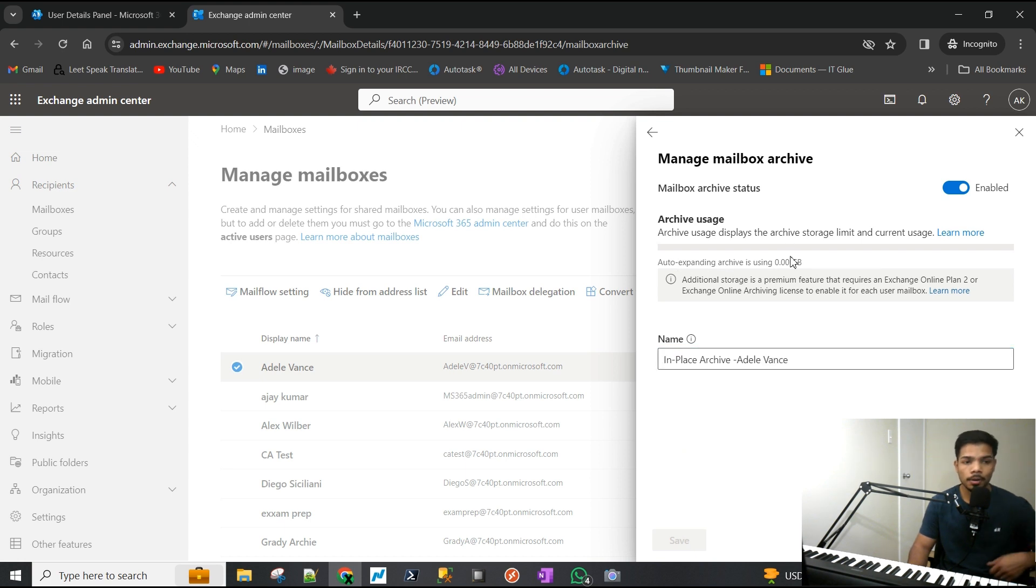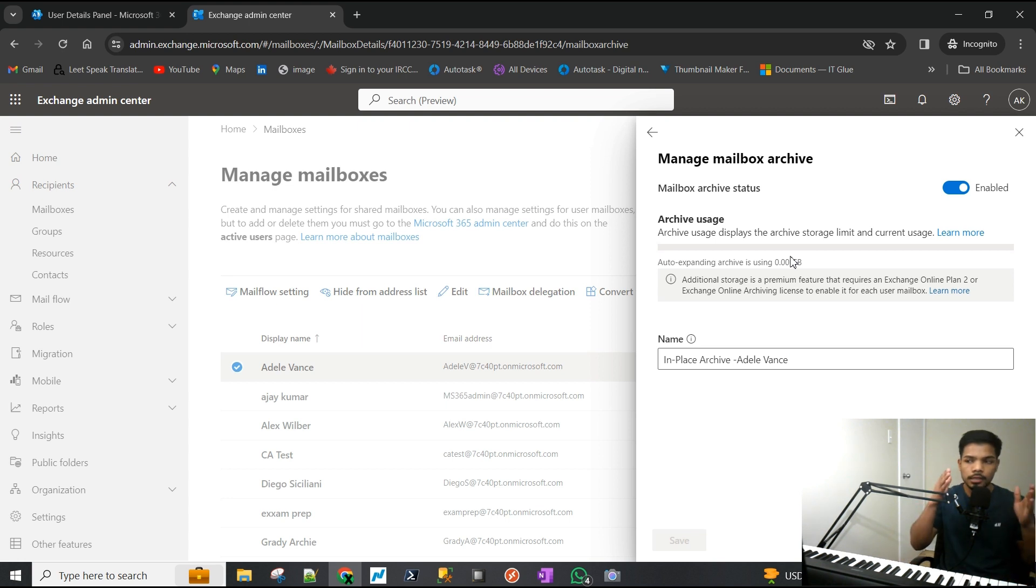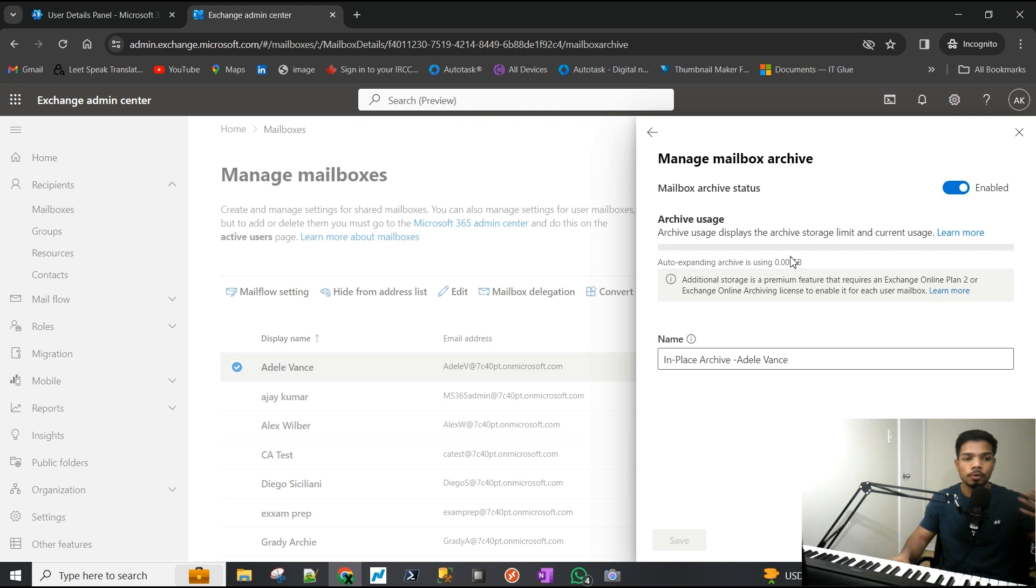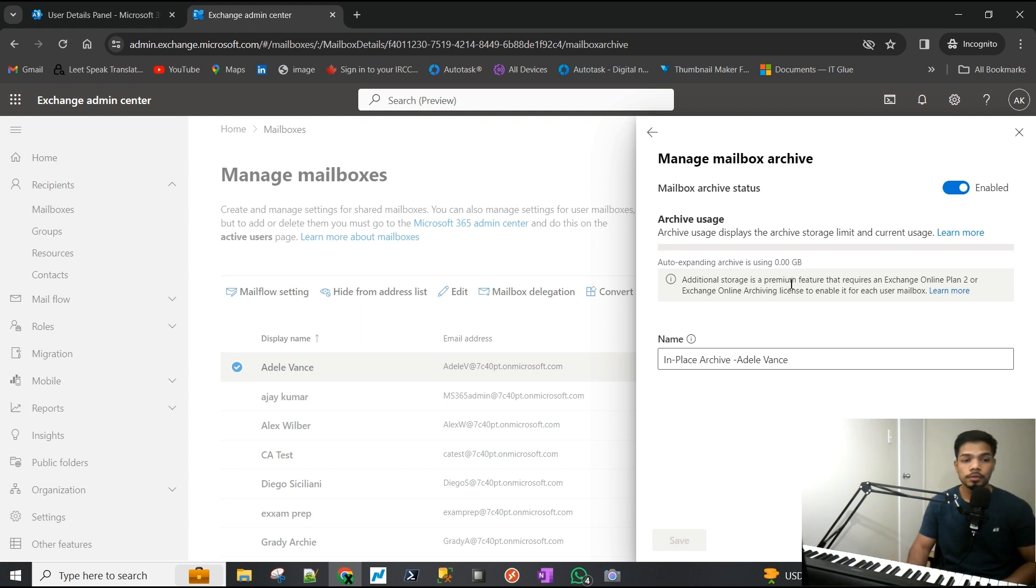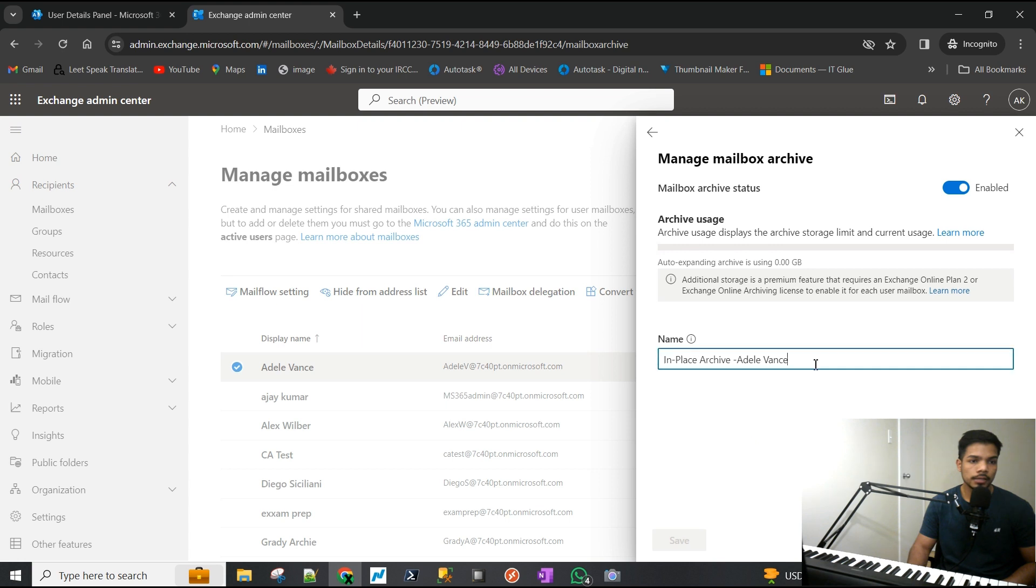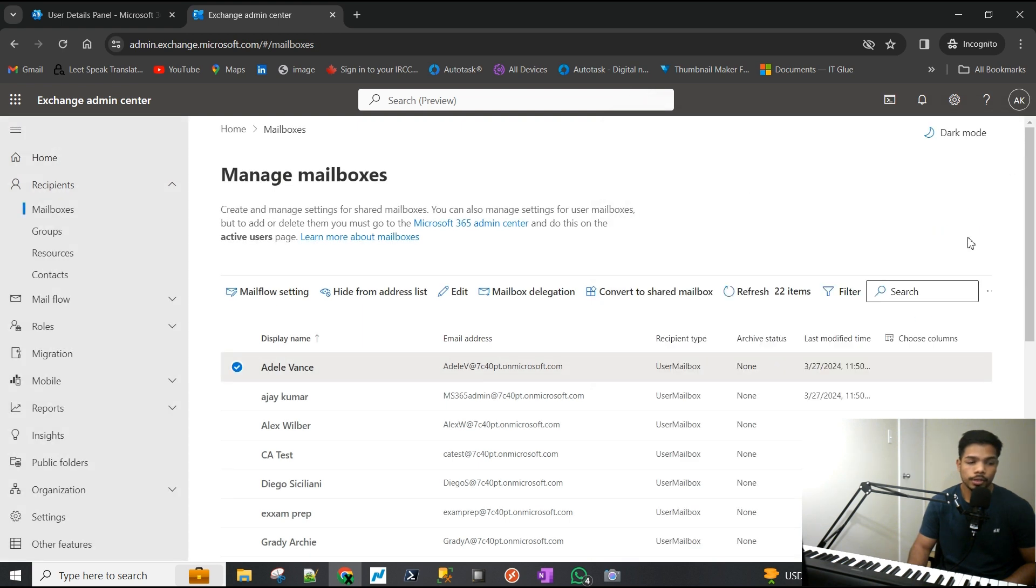They have 100 gigs in their primary mail and then 100 gigs in their archive, and if there is more it can increase and go beyond the 100 gigs, which is a really neat feature by Microsoft. That is enabled now.